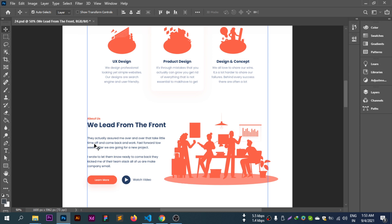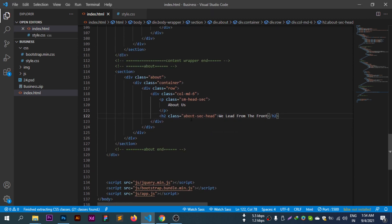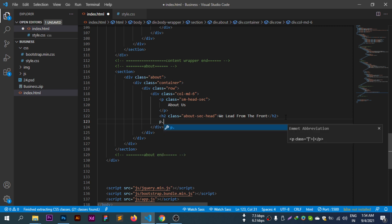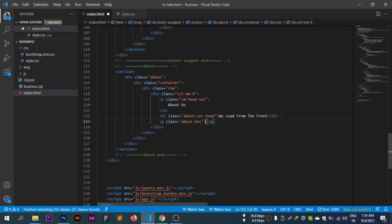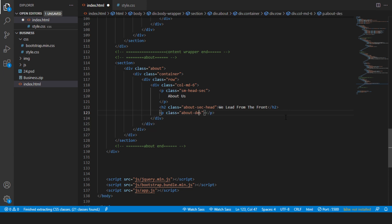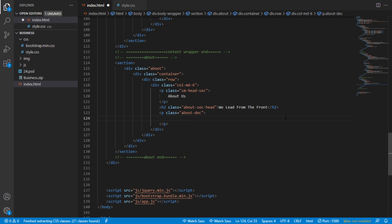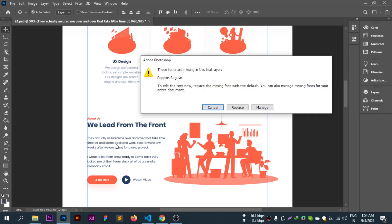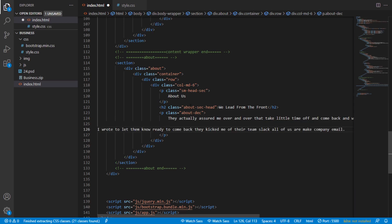Now I'll add a paragraph with class description for the about text. Let me copy the content and paste it here to replace the placeholder text.